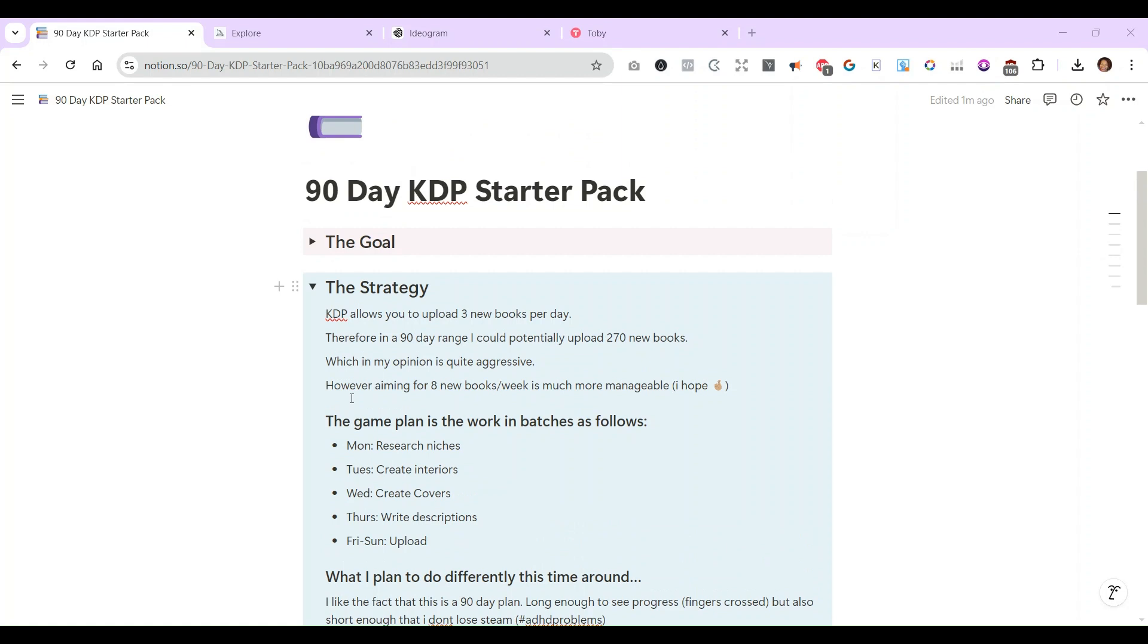Like I said, I have heard about KDP in the past and I had never really seen any progress. But I like the fact this is a 90-day plan, so it's a shorter time frame and I can really push myself and hopefully see it through and not lose steam while it's still interesting.